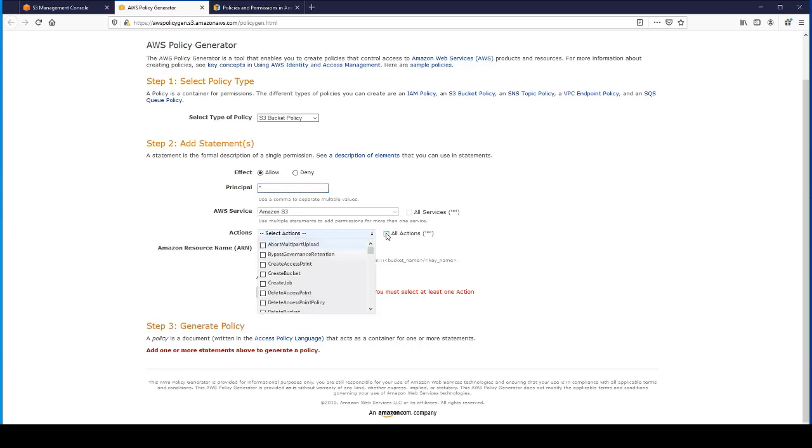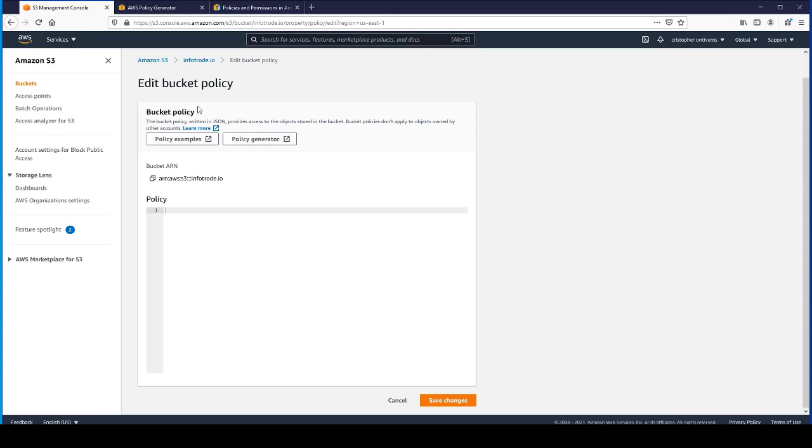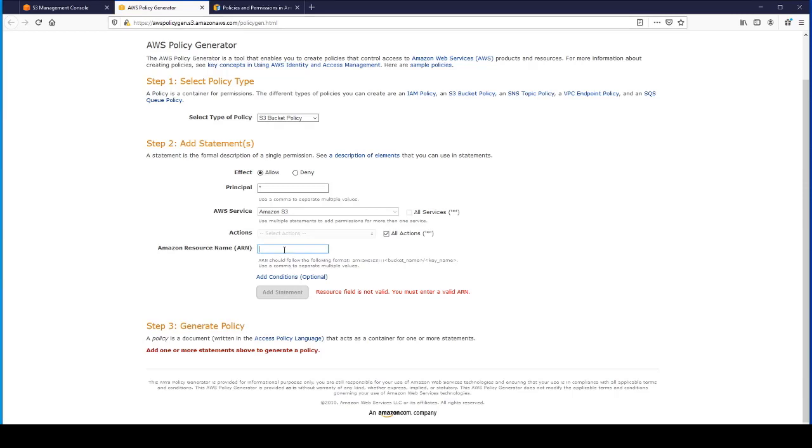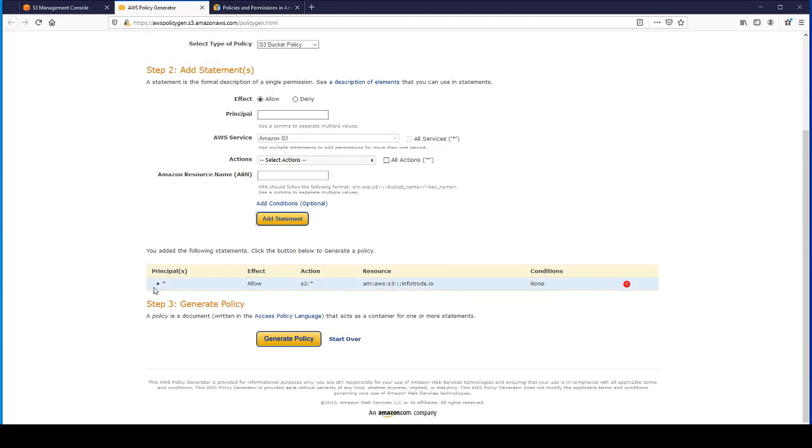Let's go ahead and click All Actions. The Amazon resource name is going to be this bucket ARN. Let's copy that. Go back over to the policy generator. No conditions or anything like that.